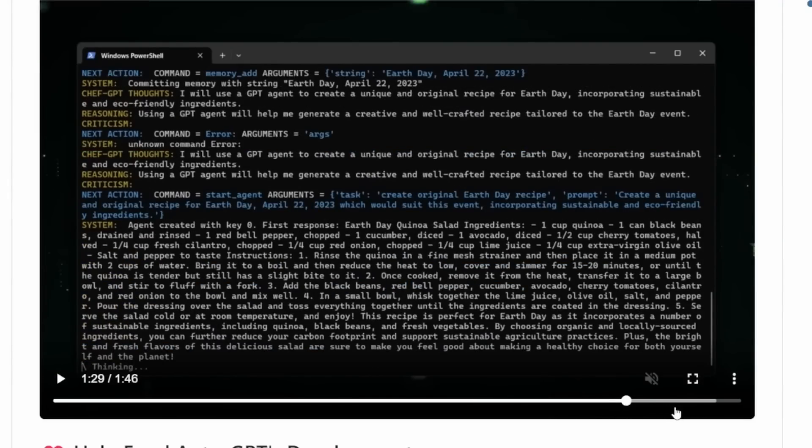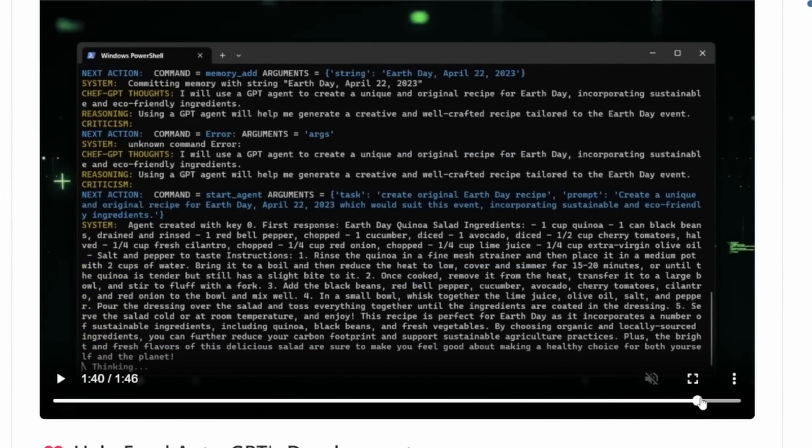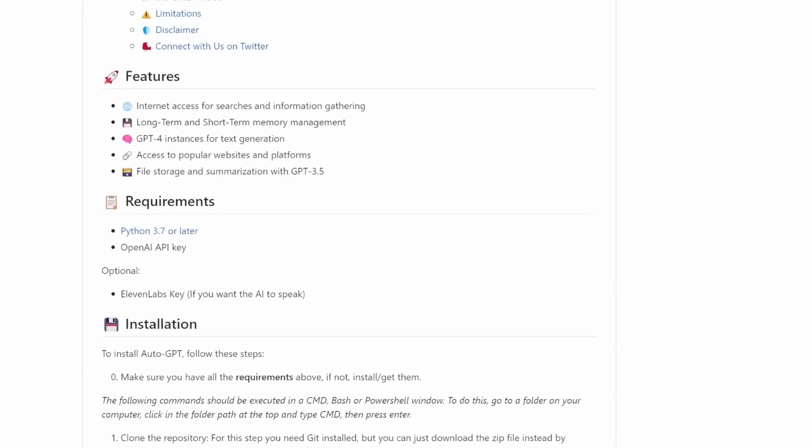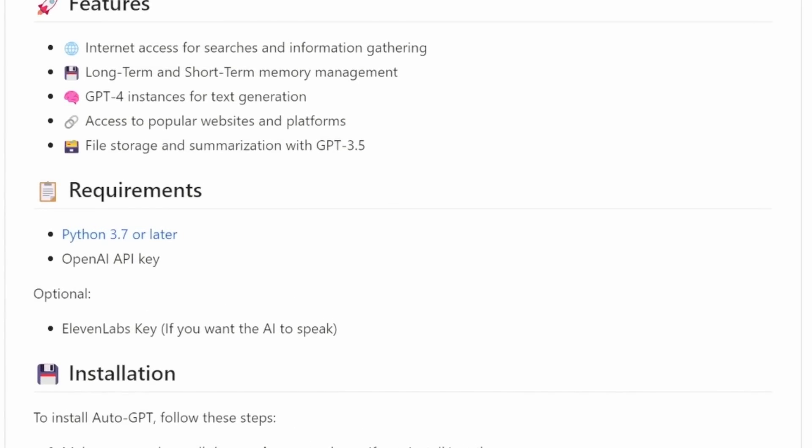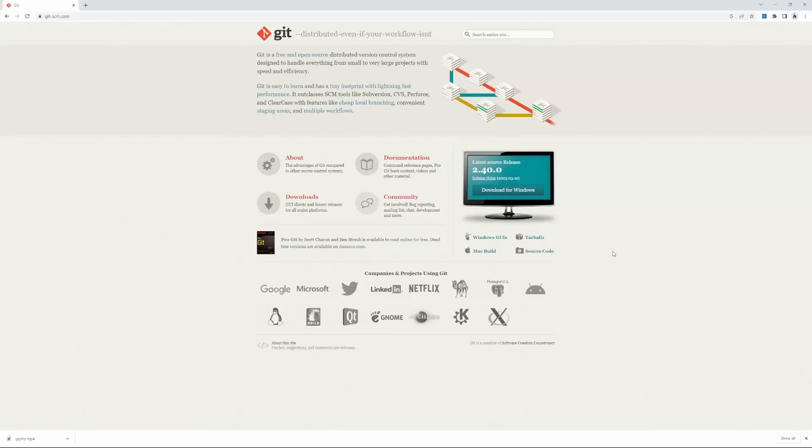In this video, I will show you how you can set up AutoGPT locally. Let's begin. For the prerequisites, ensure that you have Python 3.7 or later installed. Lastly, we also need Git installed as well.